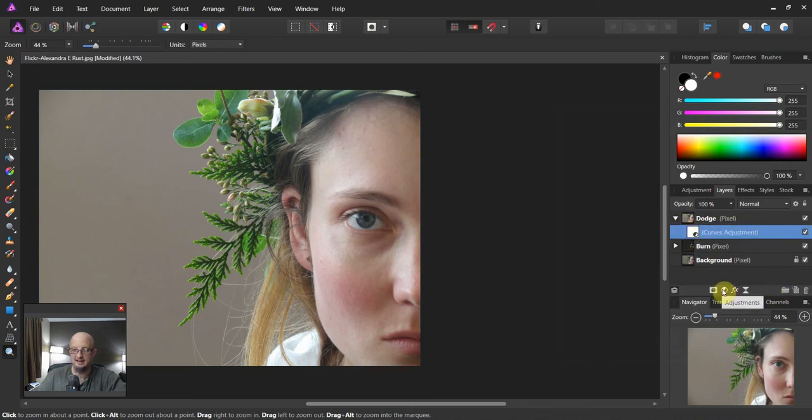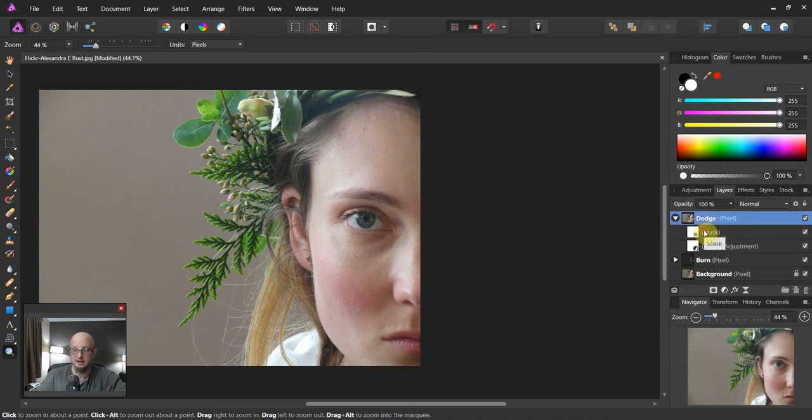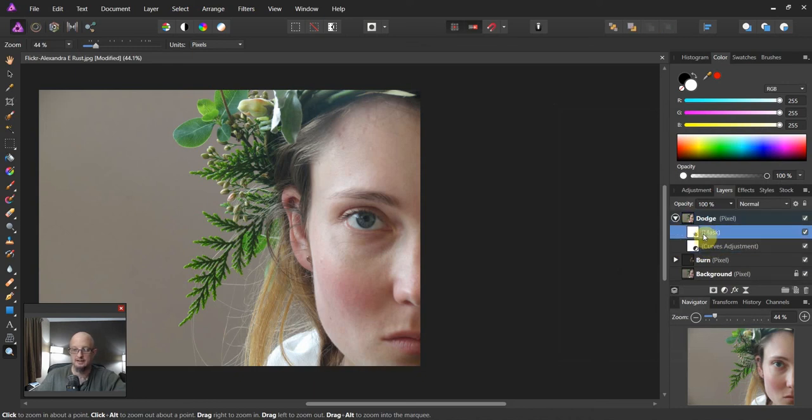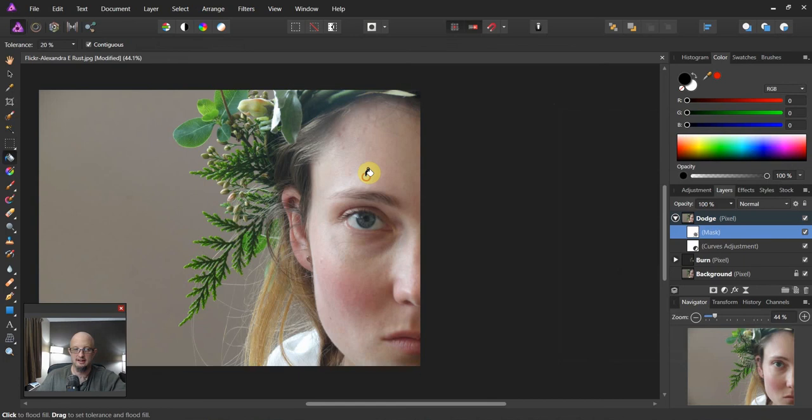And then I come over and I add a mask. So the structure here is dodge layer, mask, curve. Now we're on the mask. How do we conceal it? Flood fill, black, boom.